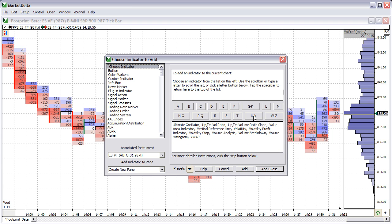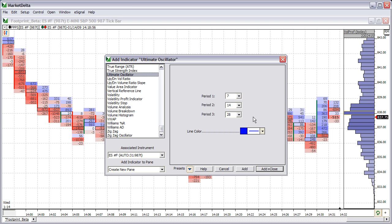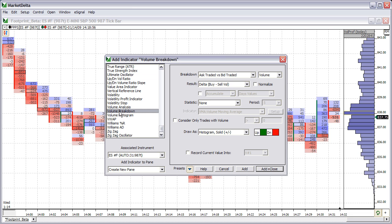It's called the Volume Breakdown Indicator. Click here to jump down to the V's, click on Volume Breakdown, and when you do, it shows you the preferences for the indicator. Delta is the most popular by default — let's just go with that.